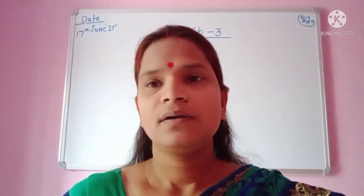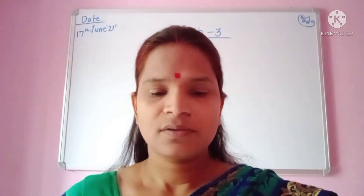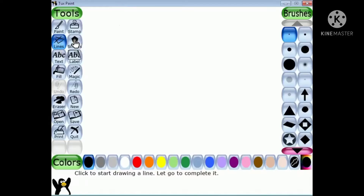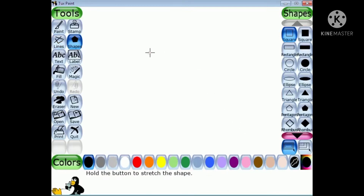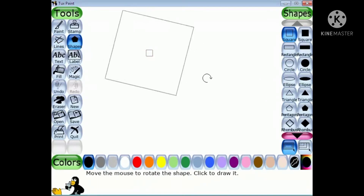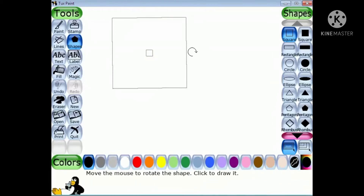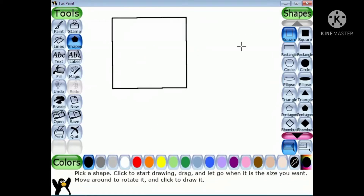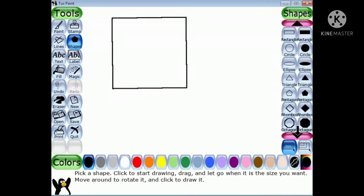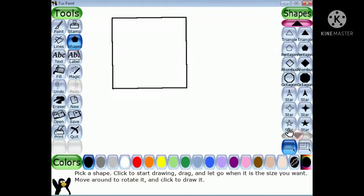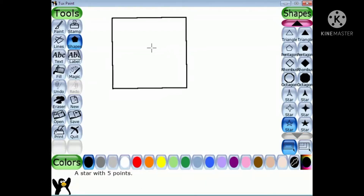Good morning students. Today we will learn about different effects present in Tux Paint, starting from the Edges effect. Let's start — to use this effect, select a shape. I draw a square shape, then select a star shape from the shape tool and draw it here.